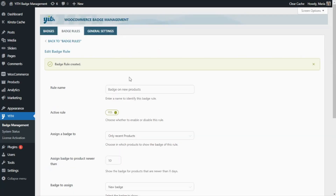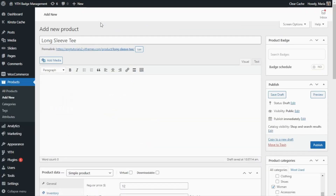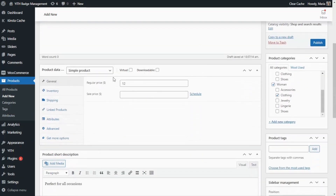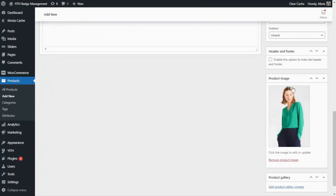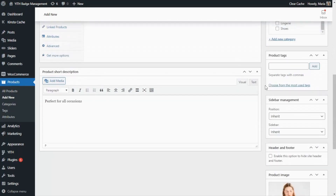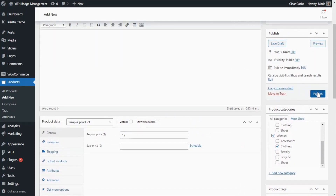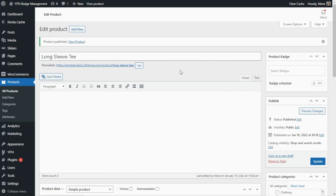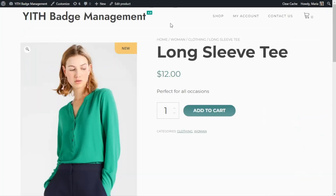Now that we have created our badge and our rule, let's make sure that everything is working correctly. For that, let's go ahead and create a new product — so let's go over here to Products and Add New. I have already entered the information for our new product: the title "Long Sleeve Tee", the regular price, the product image and a short description. Now all that we need to do is go ahead and publish our product. Now, to make sure that everything is working correctly, let's go ahead and see our product from the front end. And as you can see, our product is showing our new badge right here. This is because this is a recent product that we have just published today, which means that our plugin and the rule we have configured work like a charm.